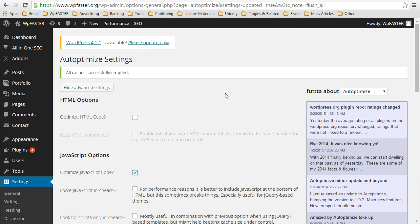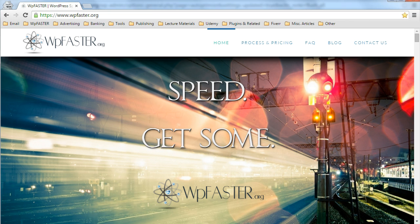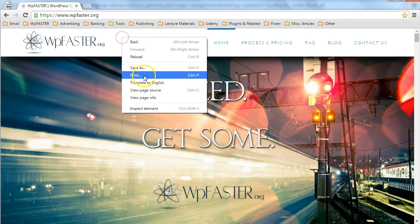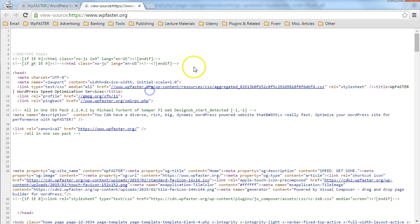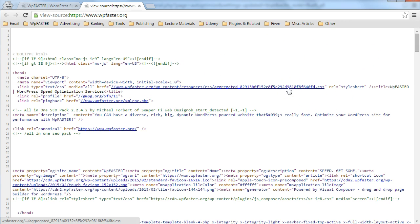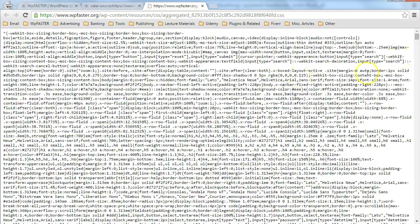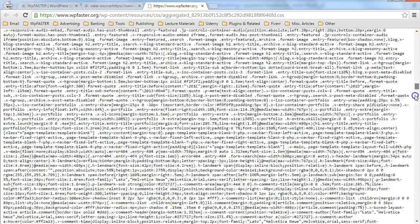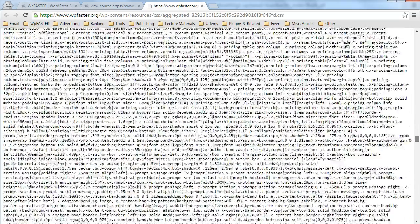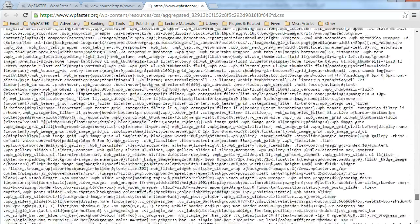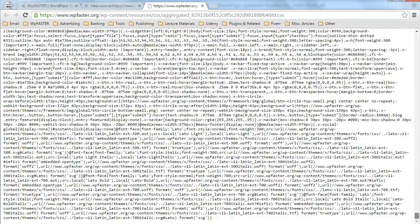Let's jump over into the source code and have a look and see what that looks like. So you can see, there's our single, aggregated, concatenated, and minified CSS file, all smooshed together all the way down to the bottom.